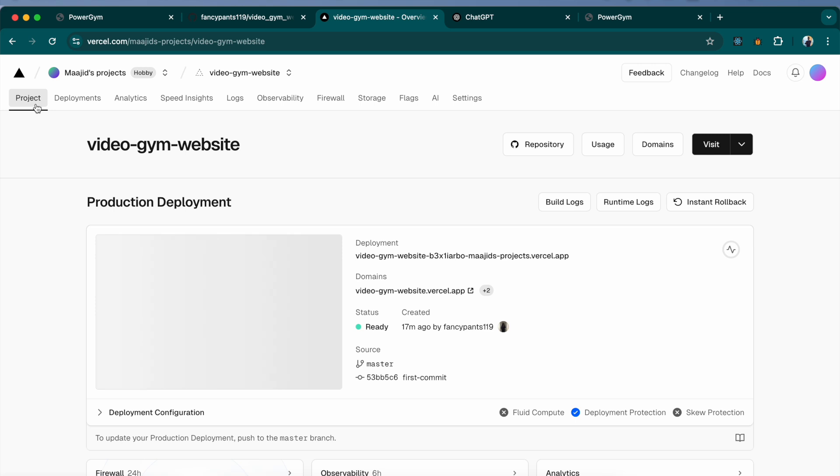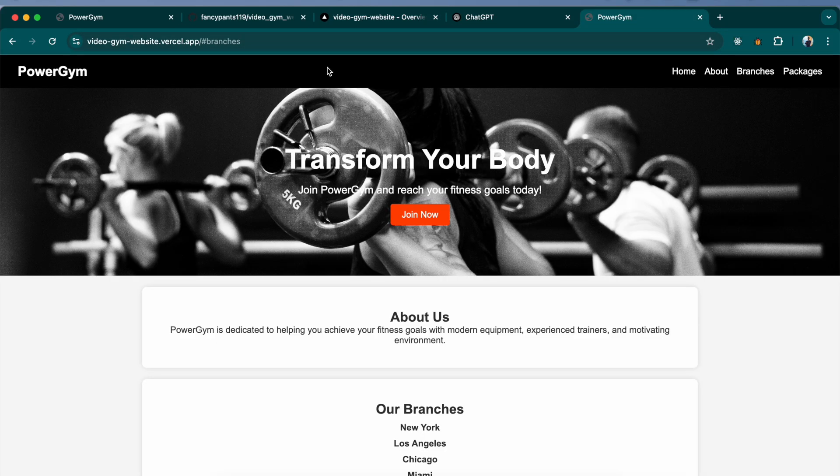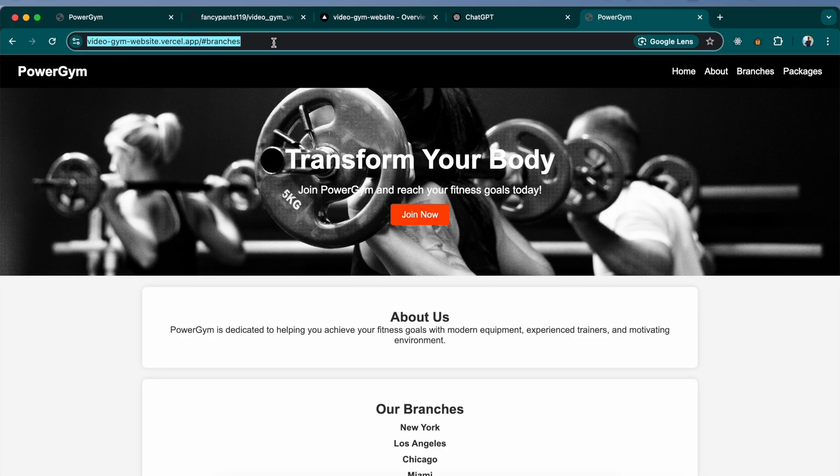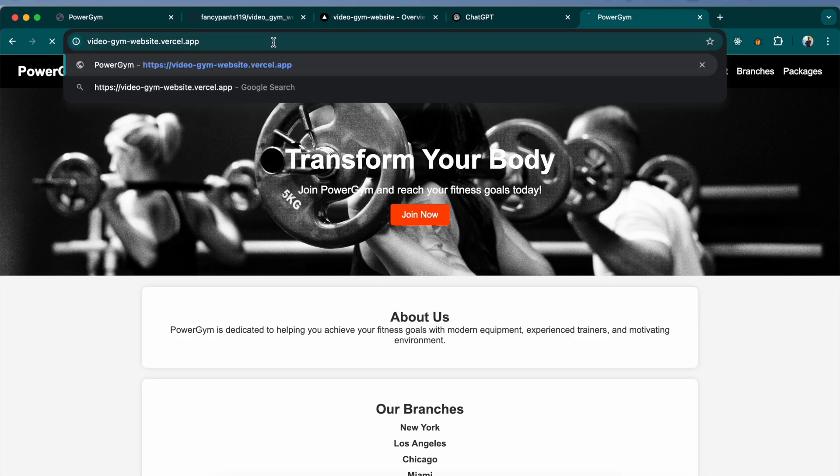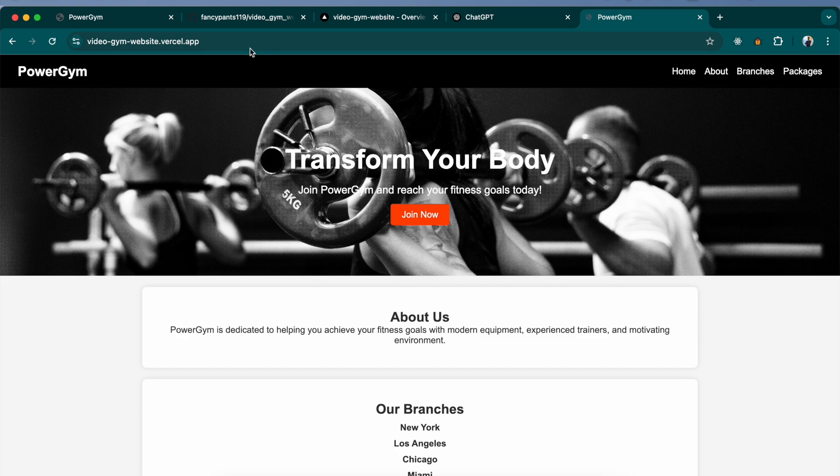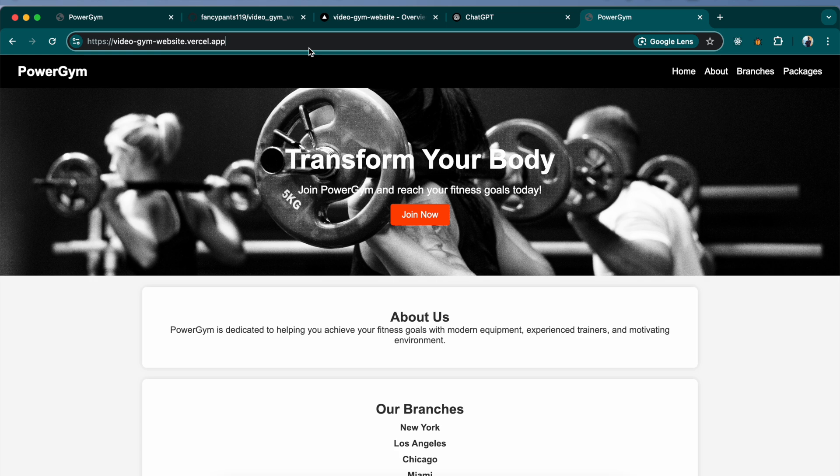It's completely free to create a hobby level Vercel account and you can host I think up to 10 projects or less. But you can definitely host a single website. This is the URL that Vercel has given me. You should be able to access this URL from anywhere in the world on any device. We'll also take a look at how this website could be mobile responsive.